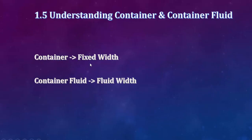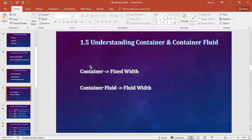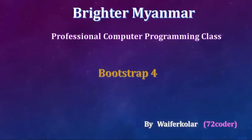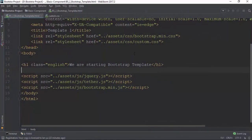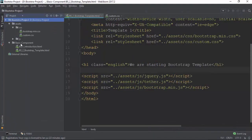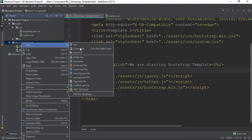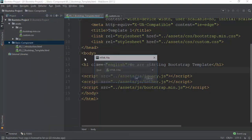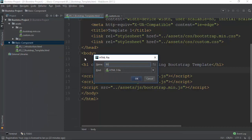The container is fixed width, container fluid is fluid. This is my channel of HTML5 and Bootstrap school. Then I will use the container and container fluid.